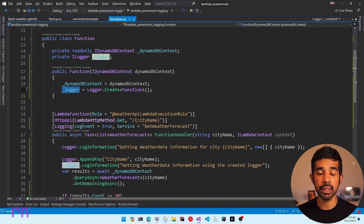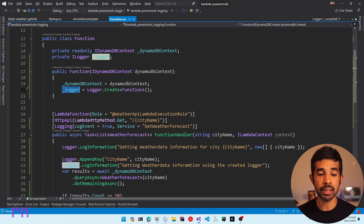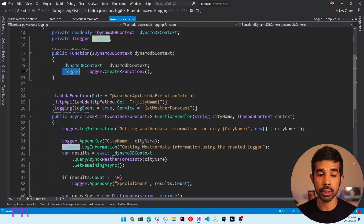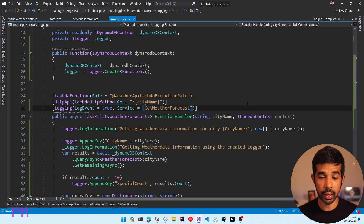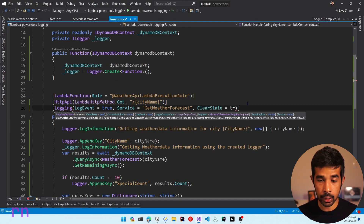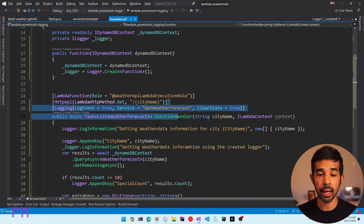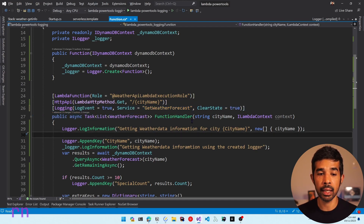Since I was making requests sequentially, the same Lambda instance function handler was serving these requests. We learned about this in my AWS Lambda lifecycle video. To avoid this state information from lingering into subsequent requests, we can explicitly clear the logger state on the logging attribute by specifying clear state equal to true. This makes sure the logger state is cleared every time this function handler is invoked.